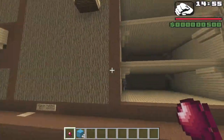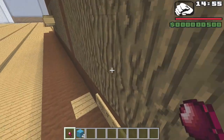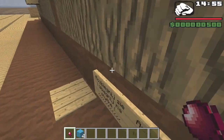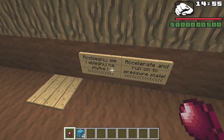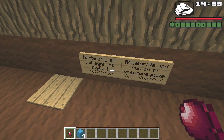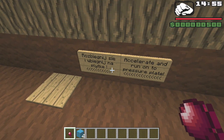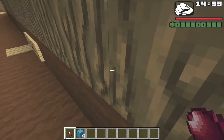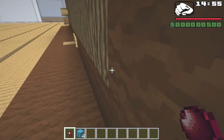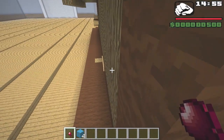Go in here as well — there's a skeleton. What does it say down here? It says: 'Accelerate and run on the pressure plate.' I shall do so, master.